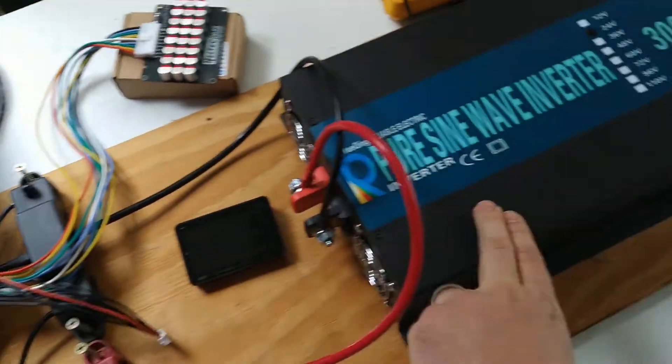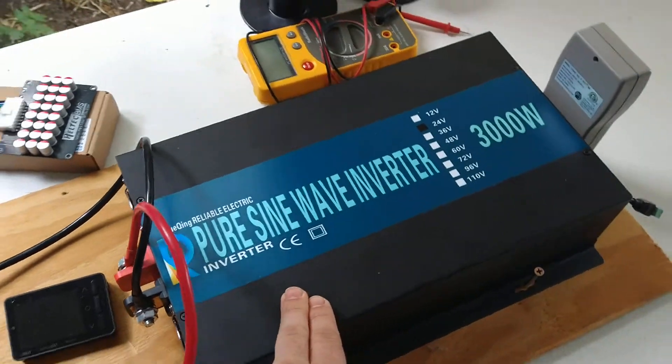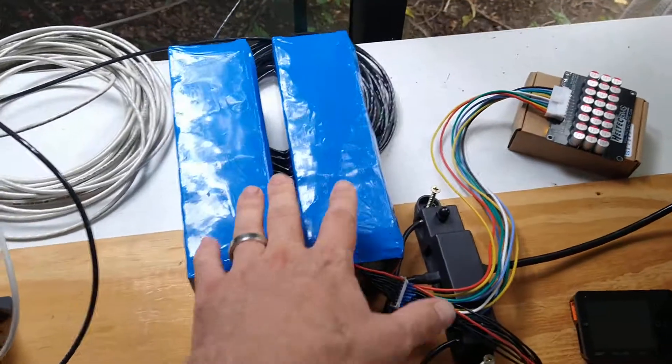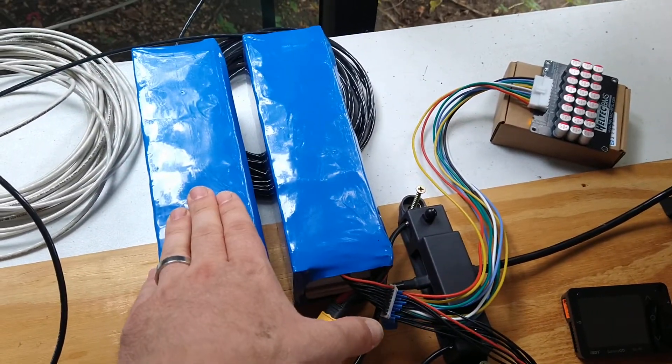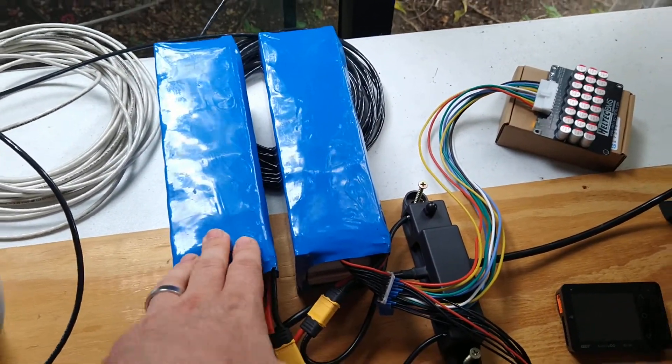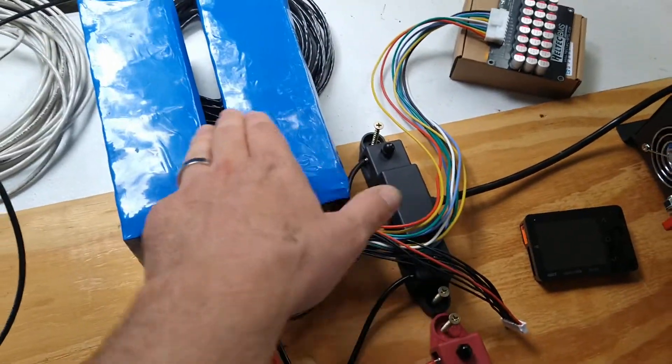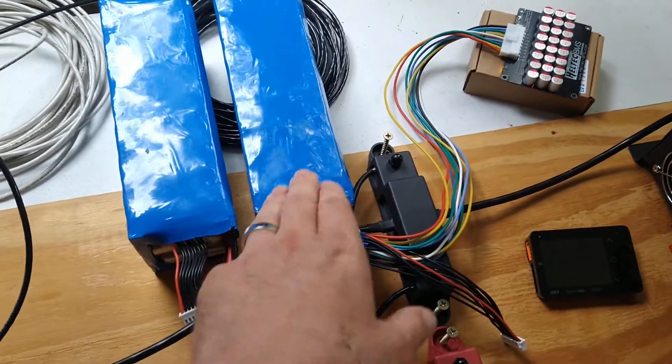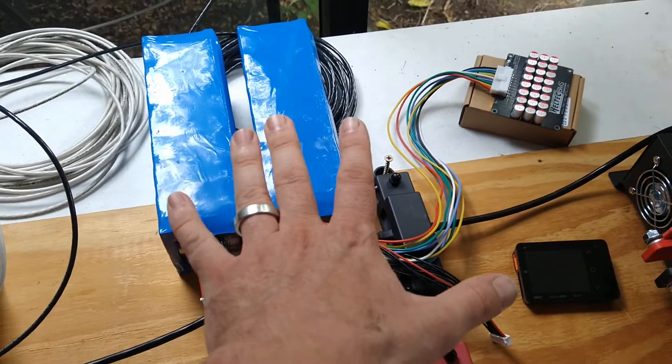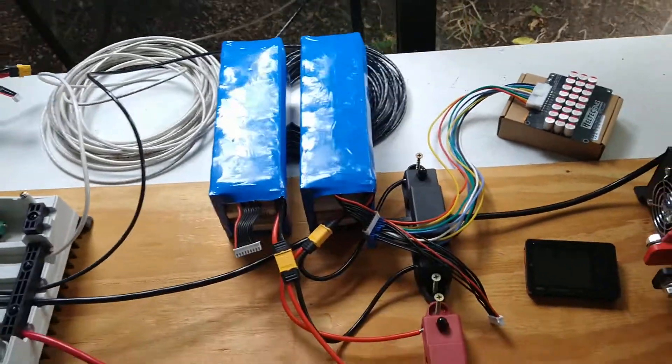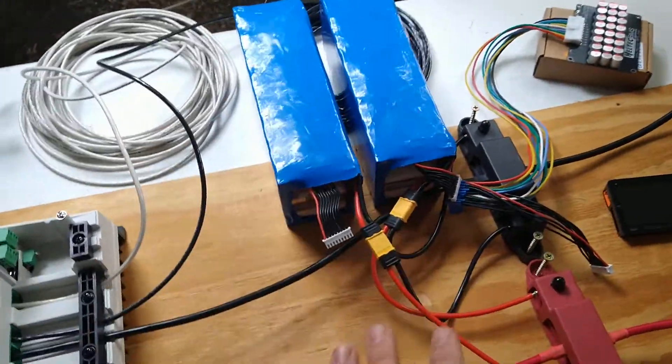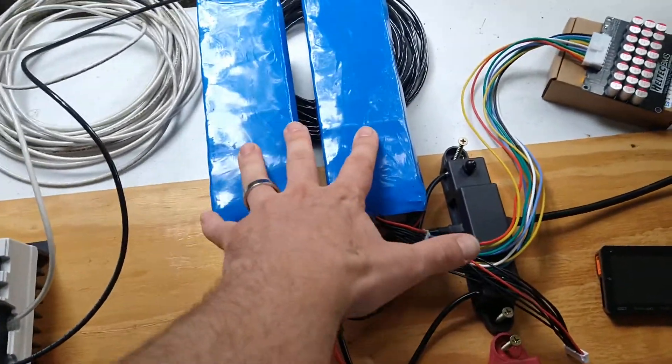These two 24 volt lithium iron packs are exactly the same packs, exactly the same cells, the same date on the cells and everything from the same batch. These two packs are actually used on my e-bike, or one of my e-bikes.